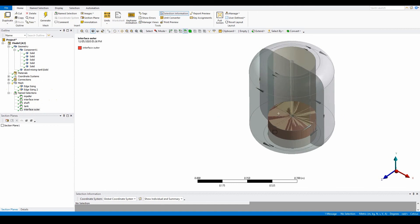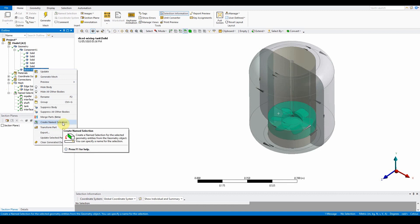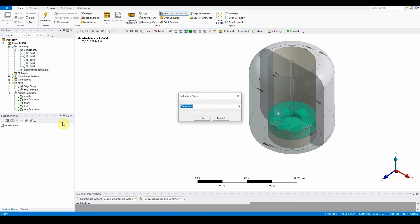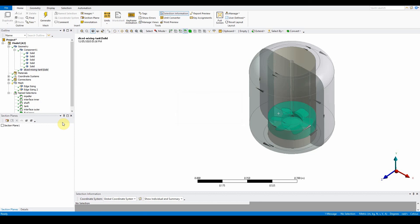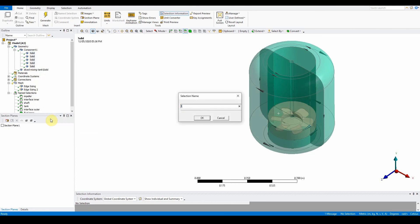Now create name selections for the bodies themselves. Right-click on the inner body and create a name selection called 'fluid inner'. Then select all the outer bodies and create a name selection called 'fluid outer'.